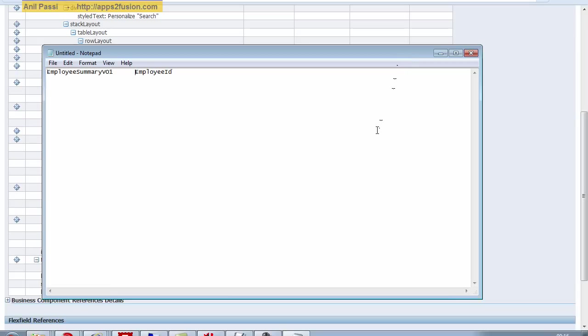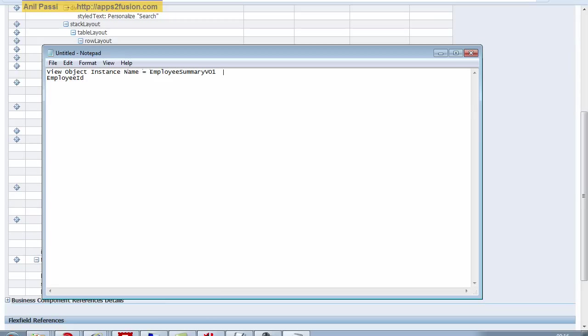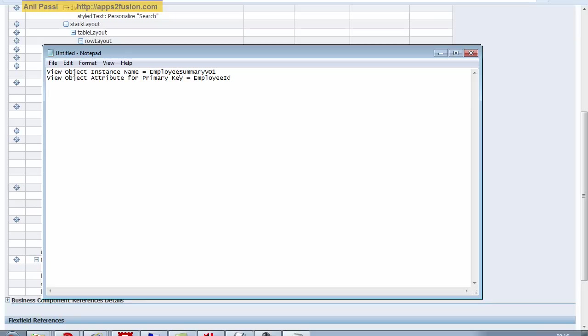So name of the view object, view object instance name equals this, and view object attribute for primary key equals this.